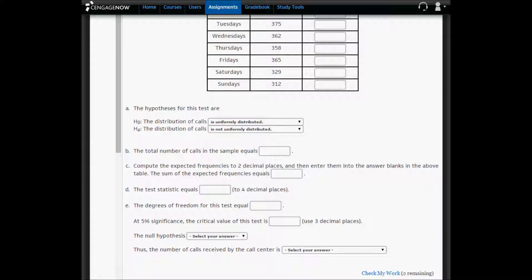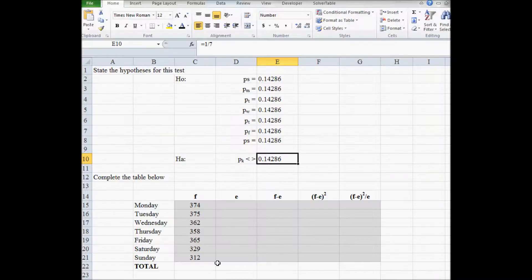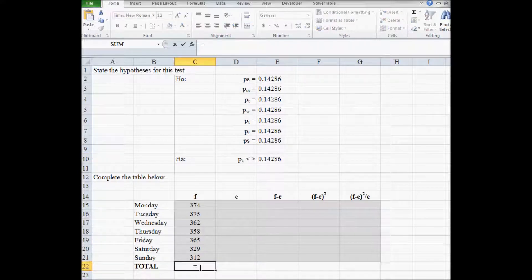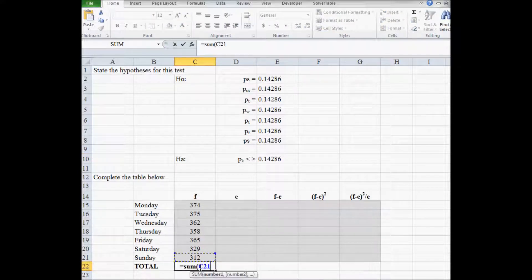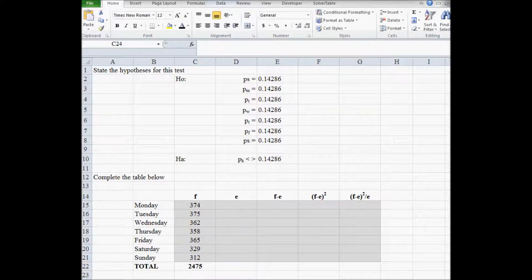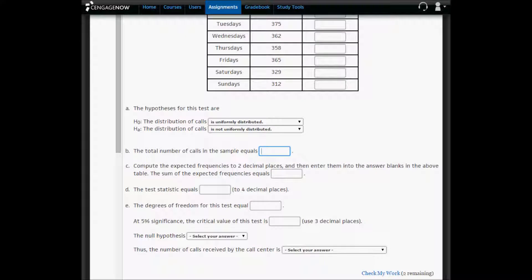Next we want to get the number of calls in the sample. To do that we just sum the calls for each day. The total number of calls in the sample is 2,465, and we're going to paste that into Sigma-Now.